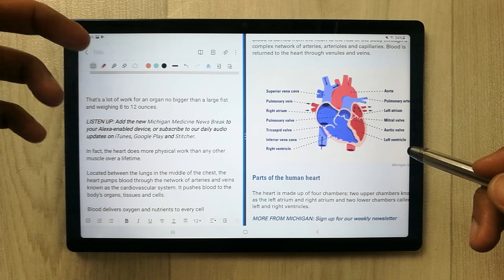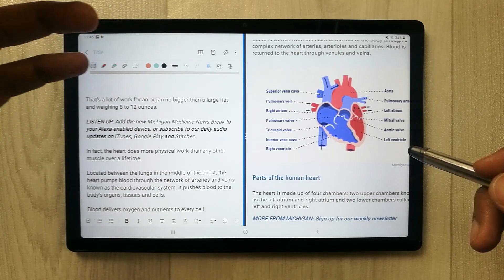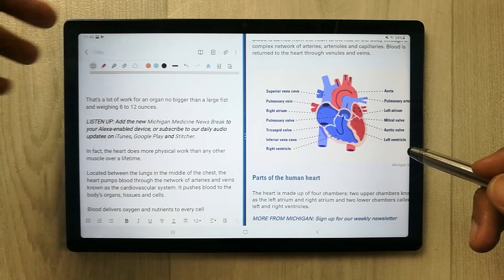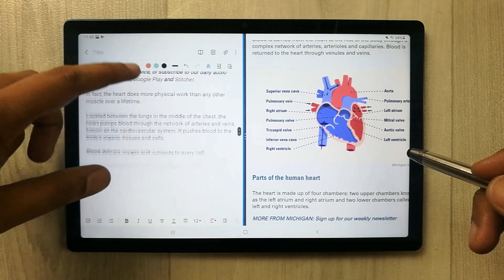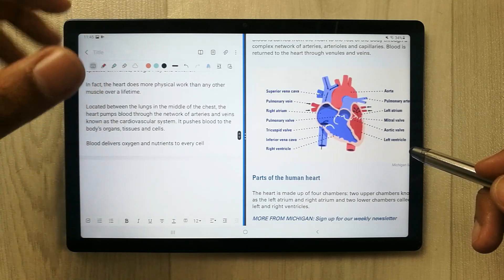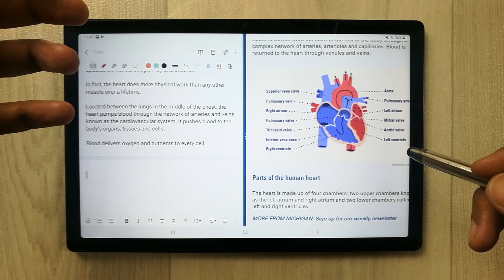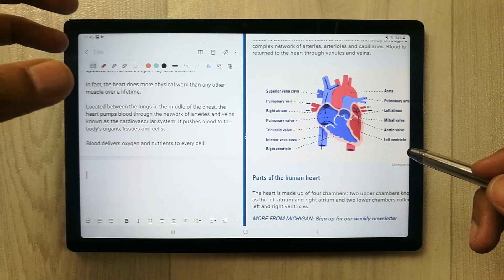S series tablets like the S7, S7 FE, and S8 are working perfectly fine for taking effective notes. The Tab A8 has very limited functionality in comparison.